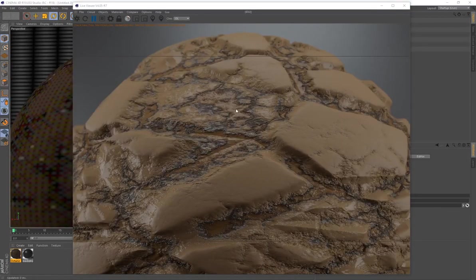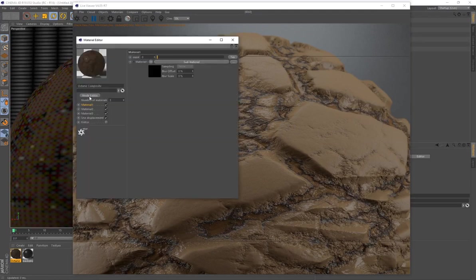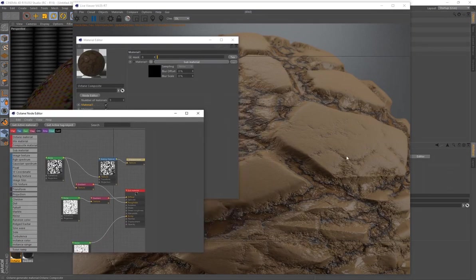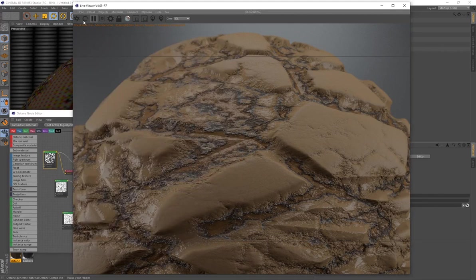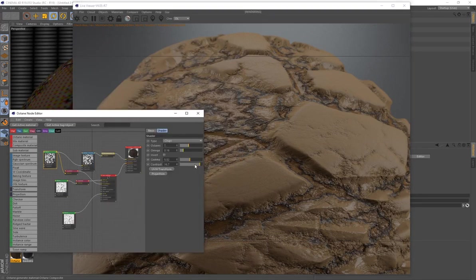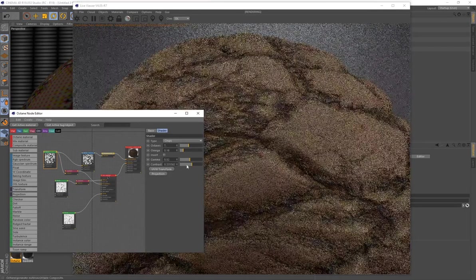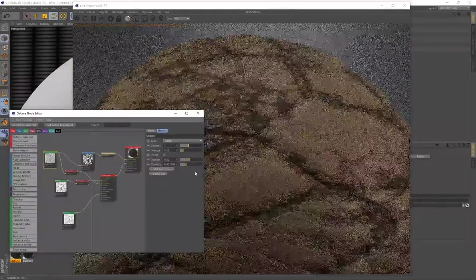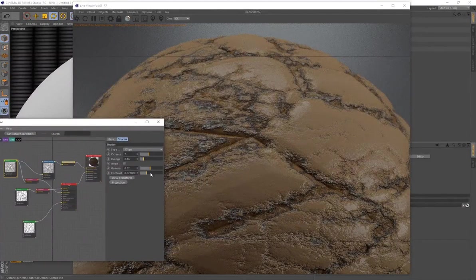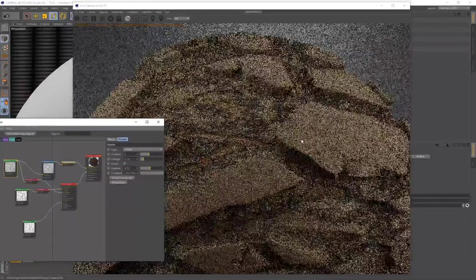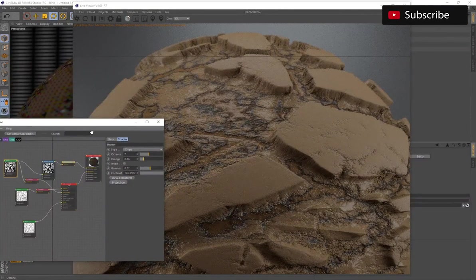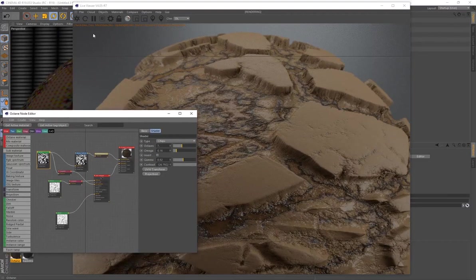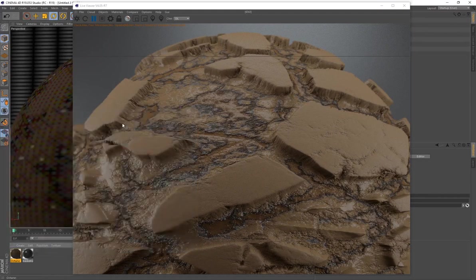Procedural materials are never final because you can always tweak them — that's the beauty of creating materials this way. For example, adjusting the Contrast on the noise can soften sharp soil points or create very drastic results. The non-destructive workflow allows endless customization. I hope you learned a lot from this tutorial — stay tuned for more videos, and thank you for the support!